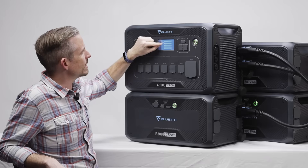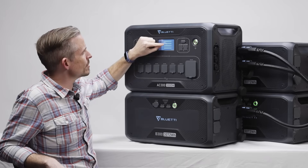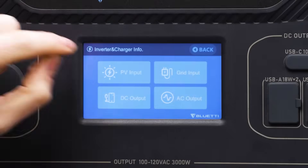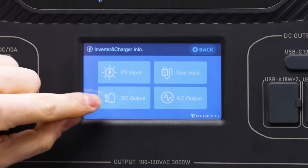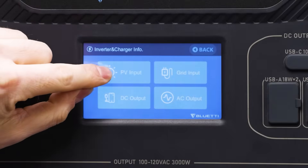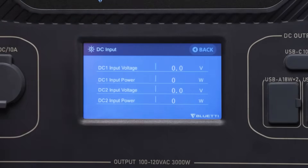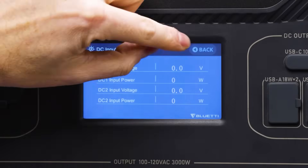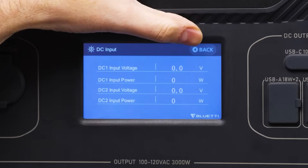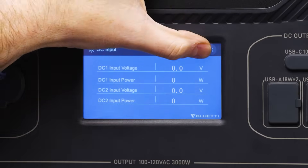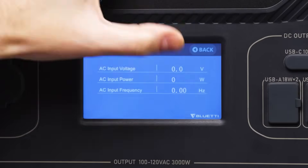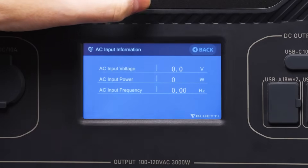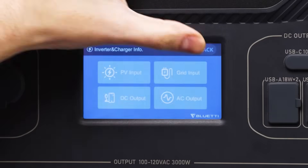If you click inverter and charger info, you have four icons. These correspond to pictures which you can see on our website.